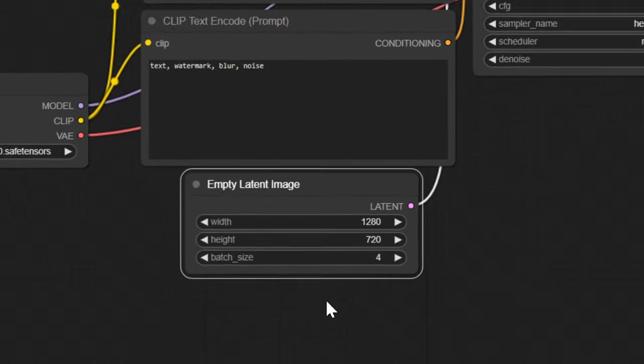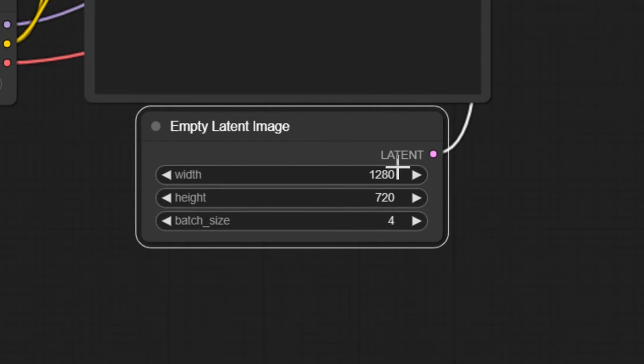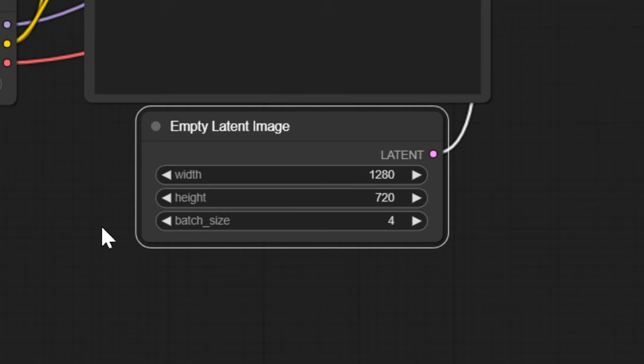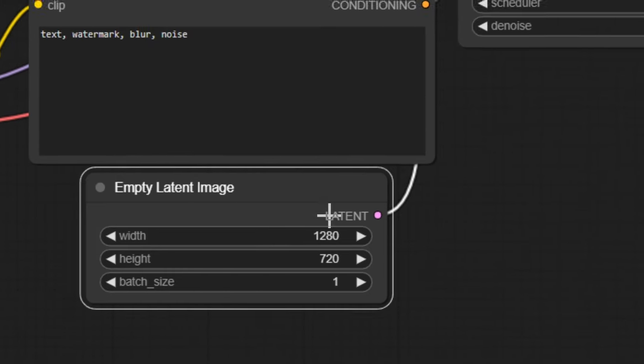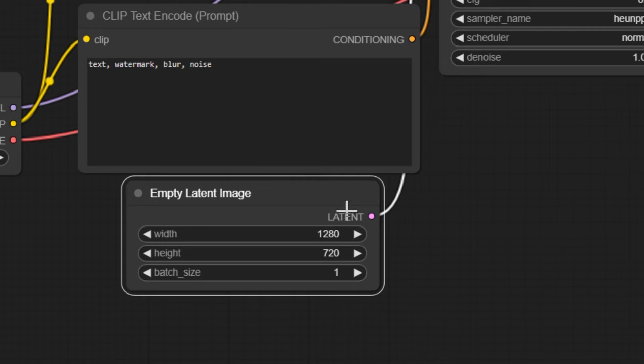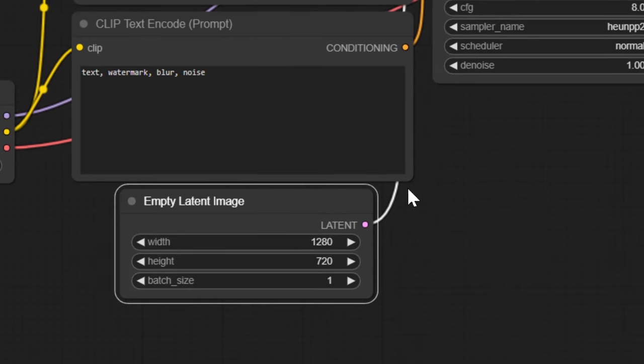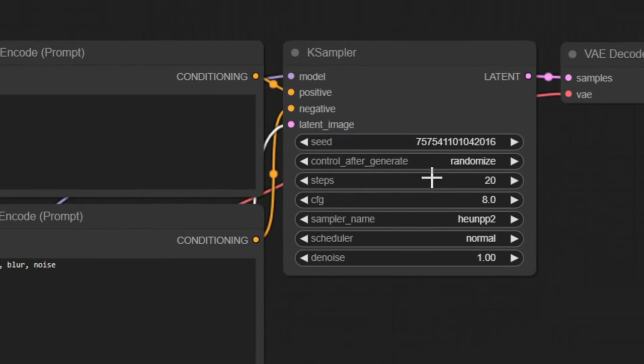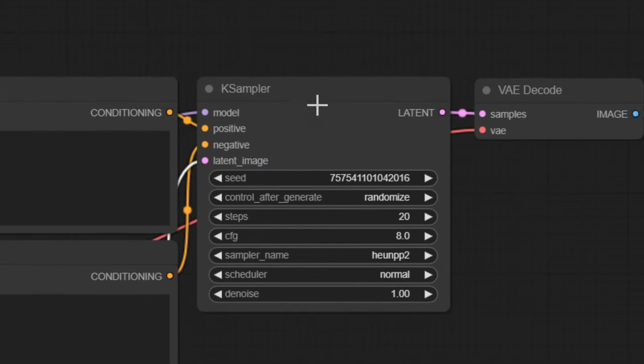Now here you see the image you will generate, I have it set to 1280 by 720. And the batch size is four, meaning I'll generate four images, I'm going to put it on one because it's faster to generate, then we go over to the actual case sampler.